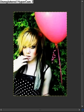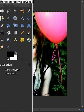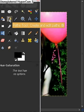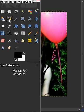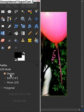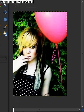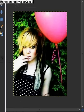So first off, we're going to go to our toolbox and we're going to go to our paths tool. We're going to click on it, make sure it's on design so we can actually do what we want to do.